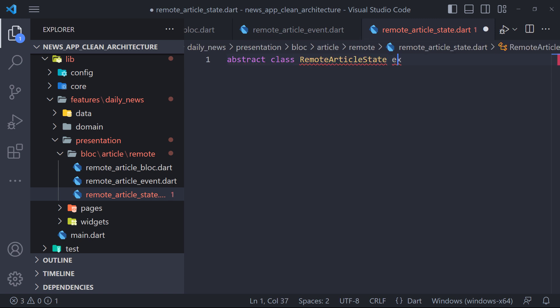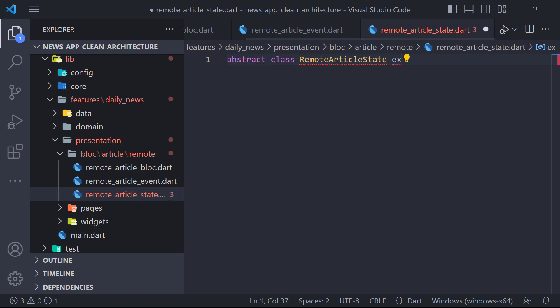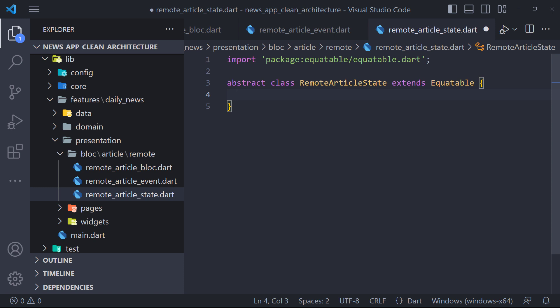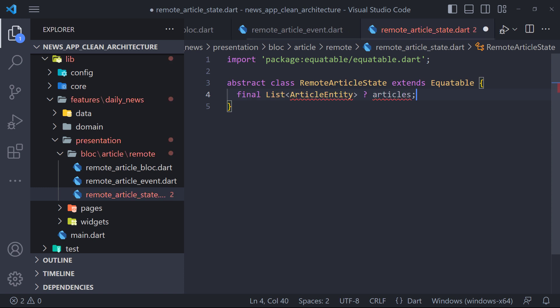As you know we have to define states here. The first thing we do is define a basic state that the rest of the states must extend. So I define an abstract class called RemoteArticleState that extends Equatable. Here we will have two parameters: a list of article entity and DIO error.